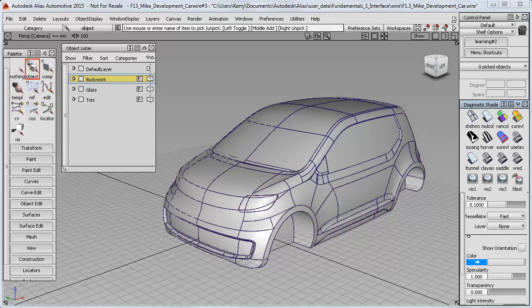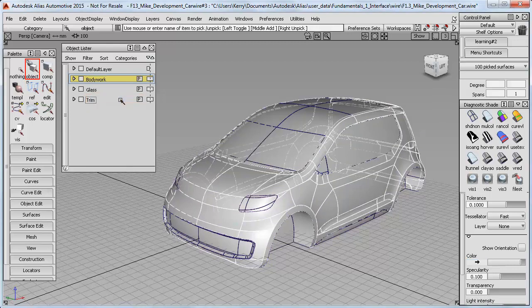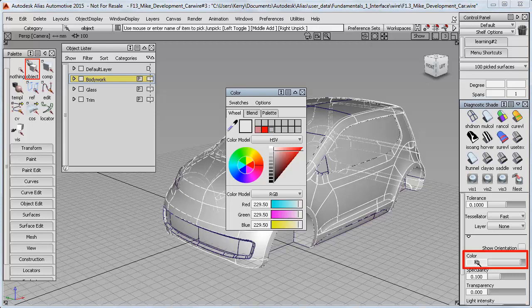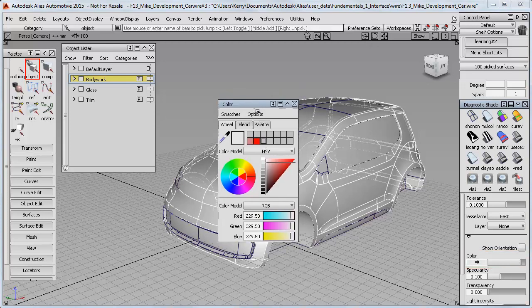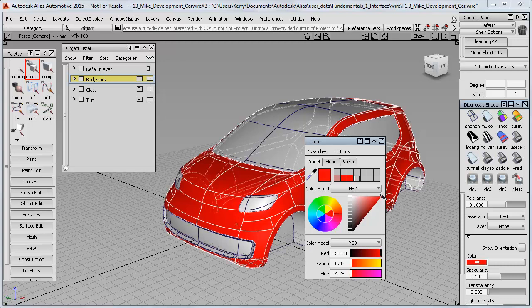I can use the layer submenu to pick all objects on that layer so they're selected. When I click on the color chip, I can select a color to apply to all the bodywork. I'll just choose a reddish color here.